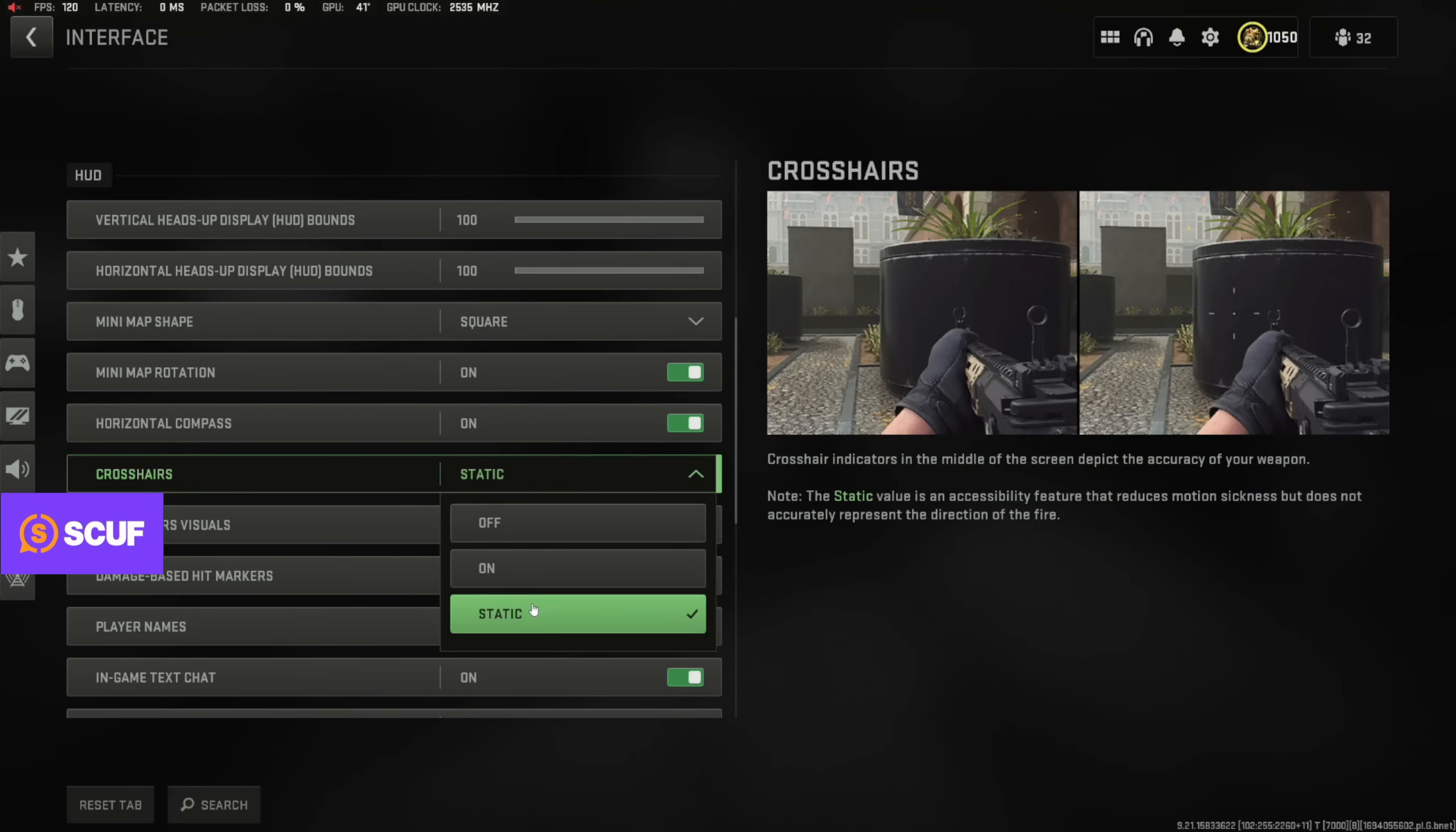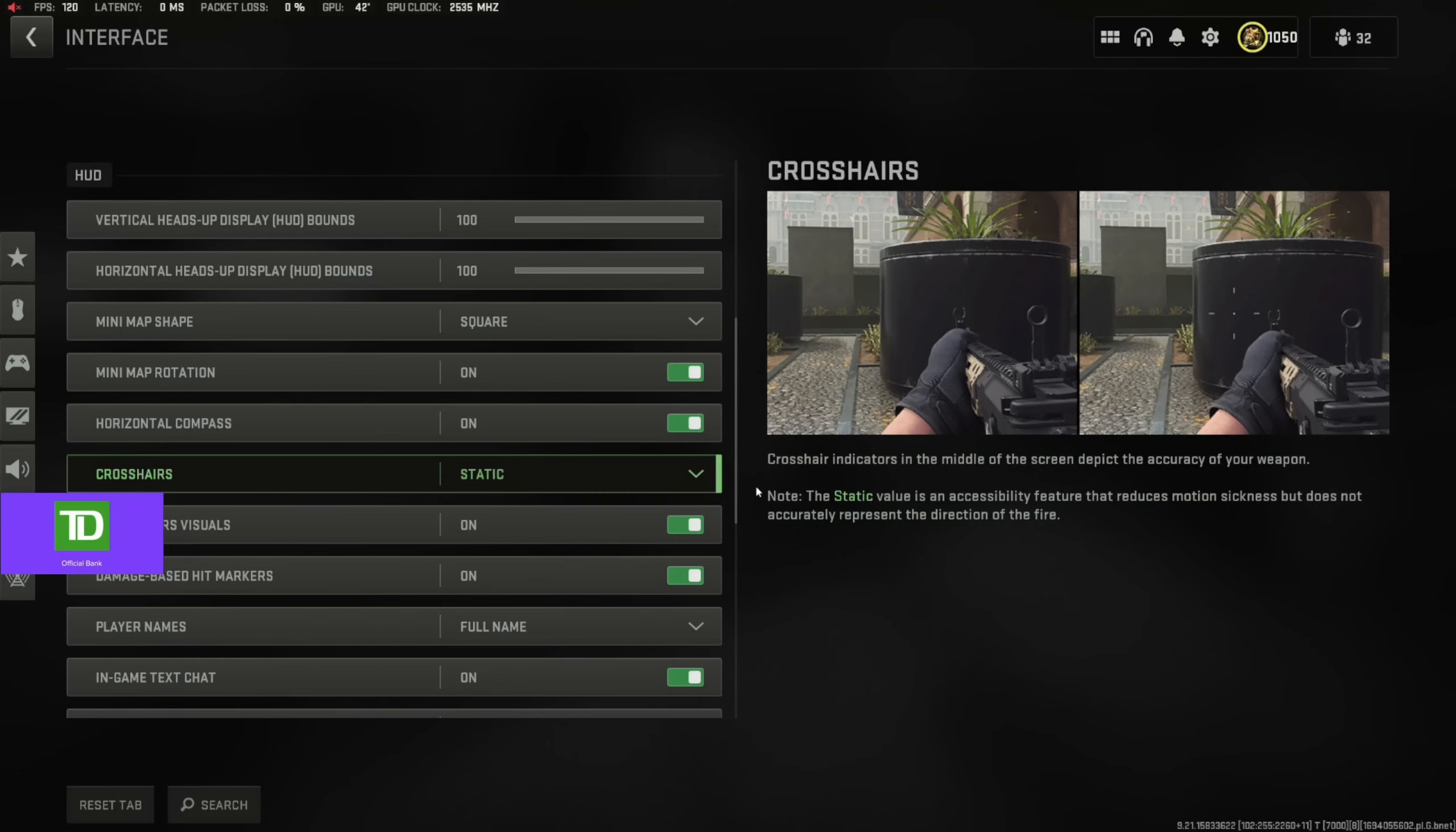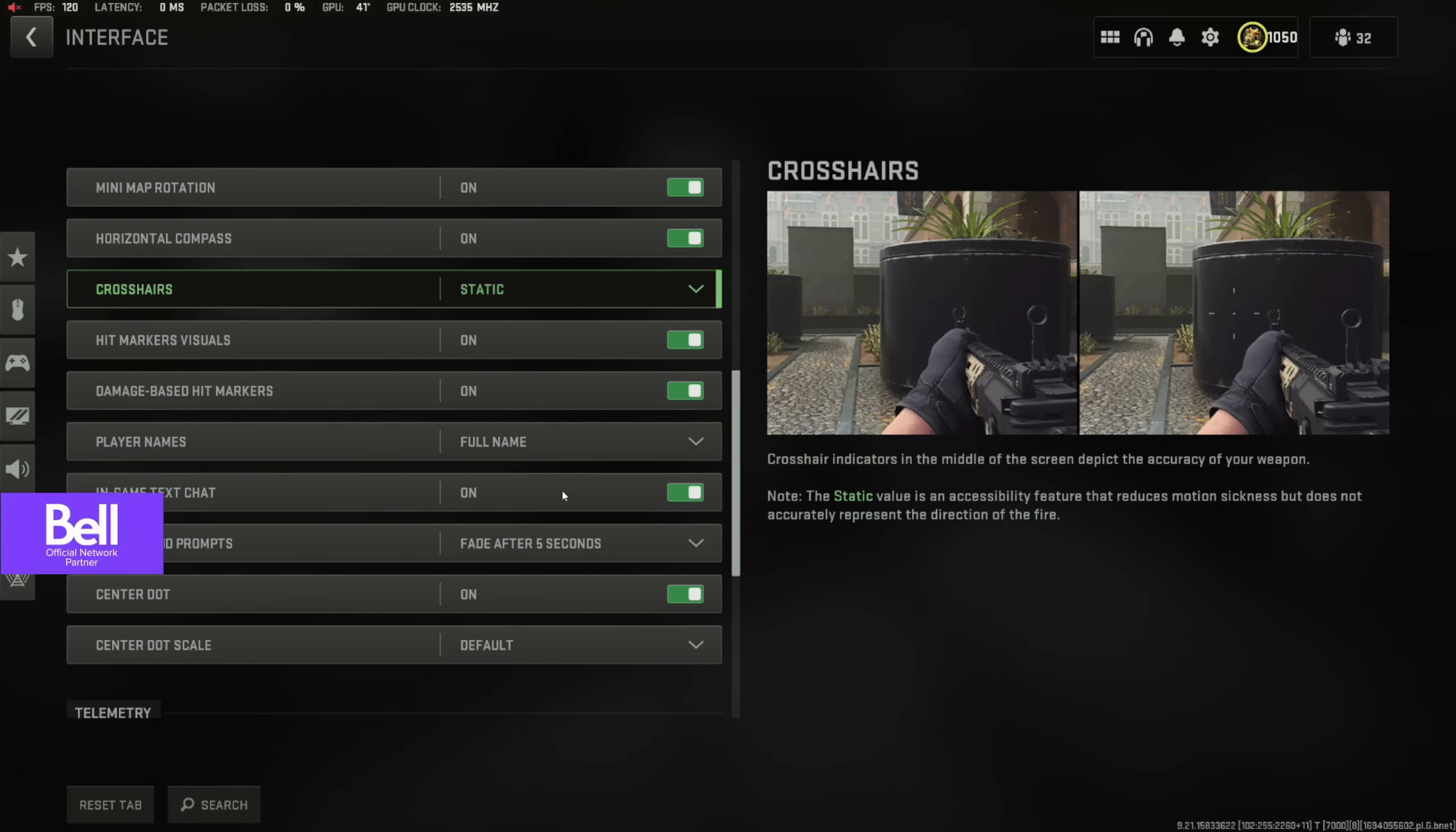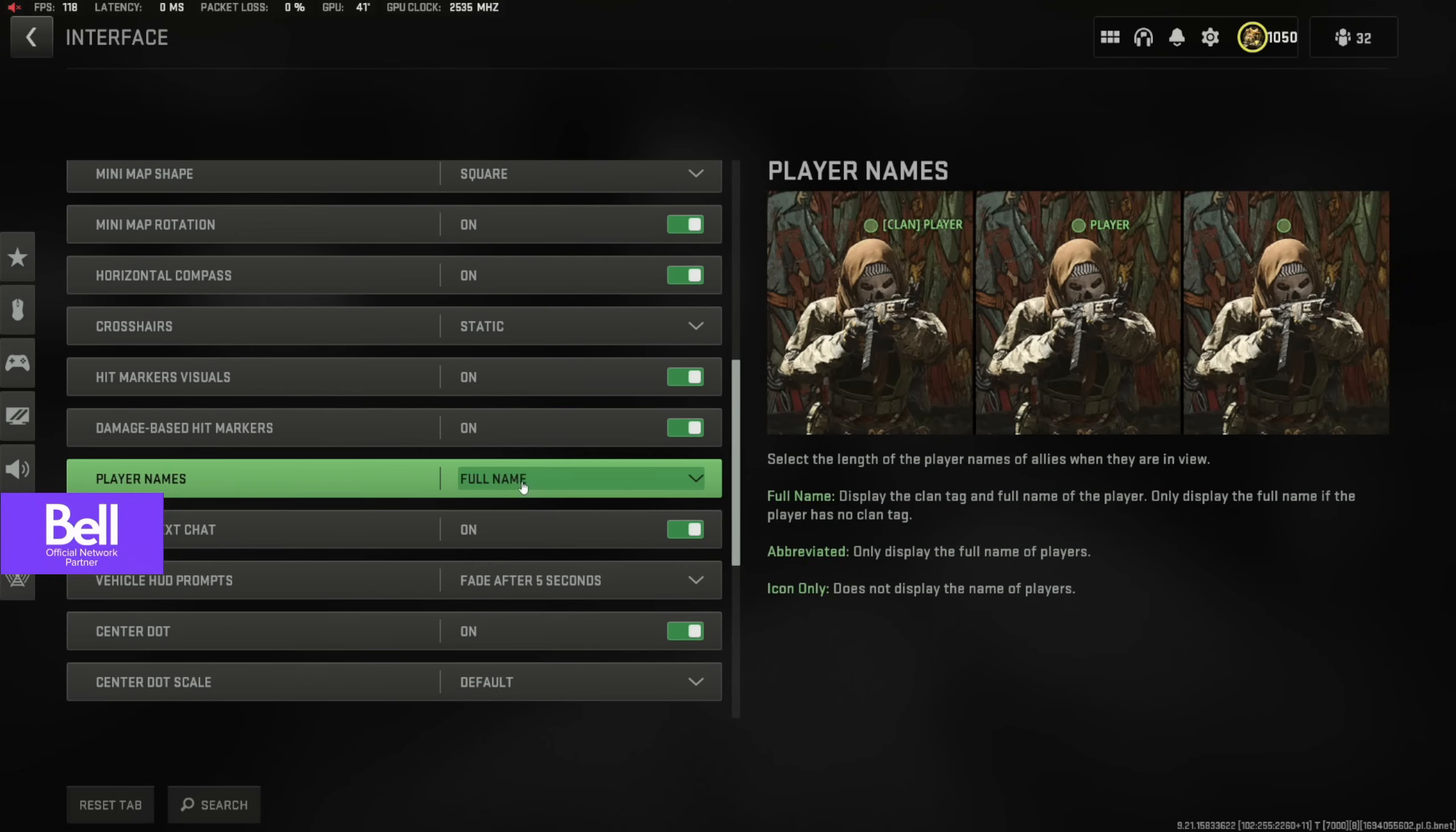Another one is static crosshair. You definitely want to have this on because the crosshairs will actually move around and stuff if you don't have a static crosshair on. Highly recommend that.